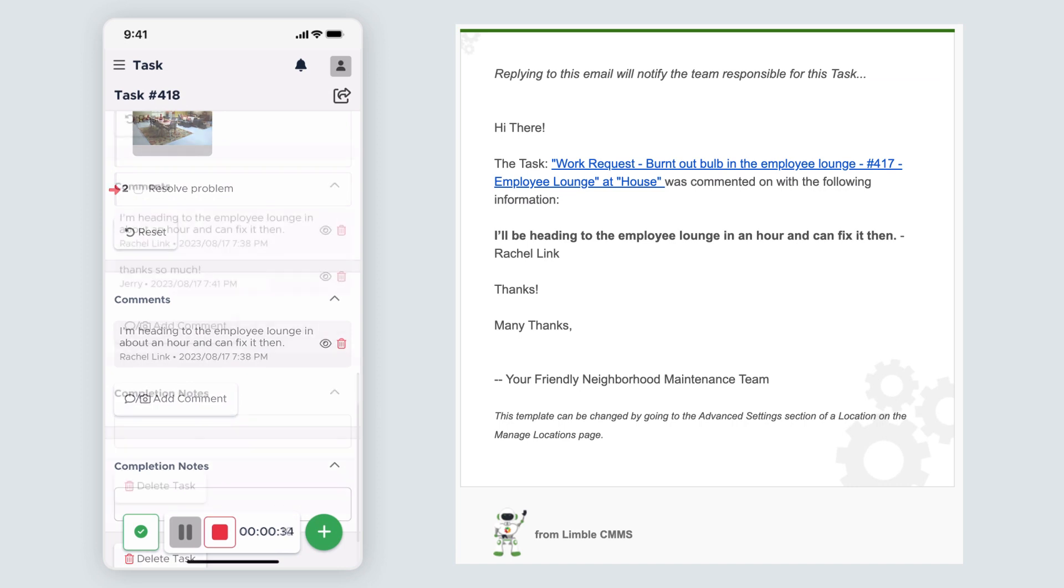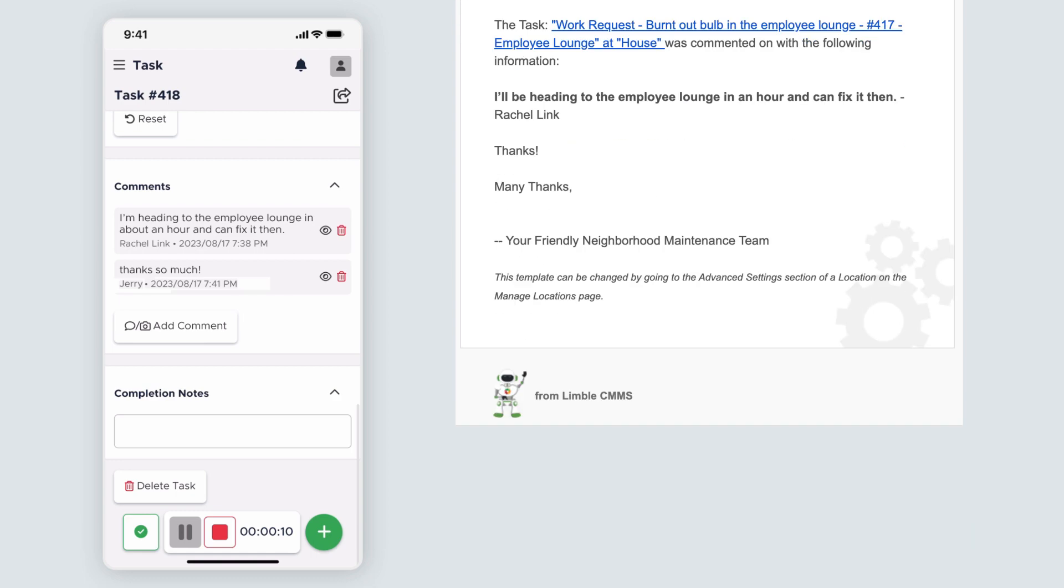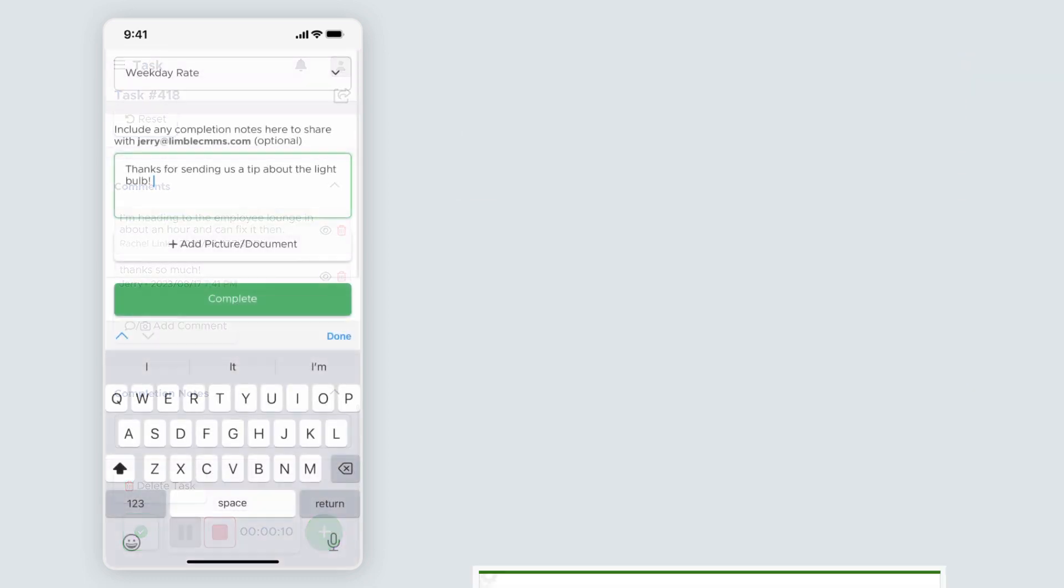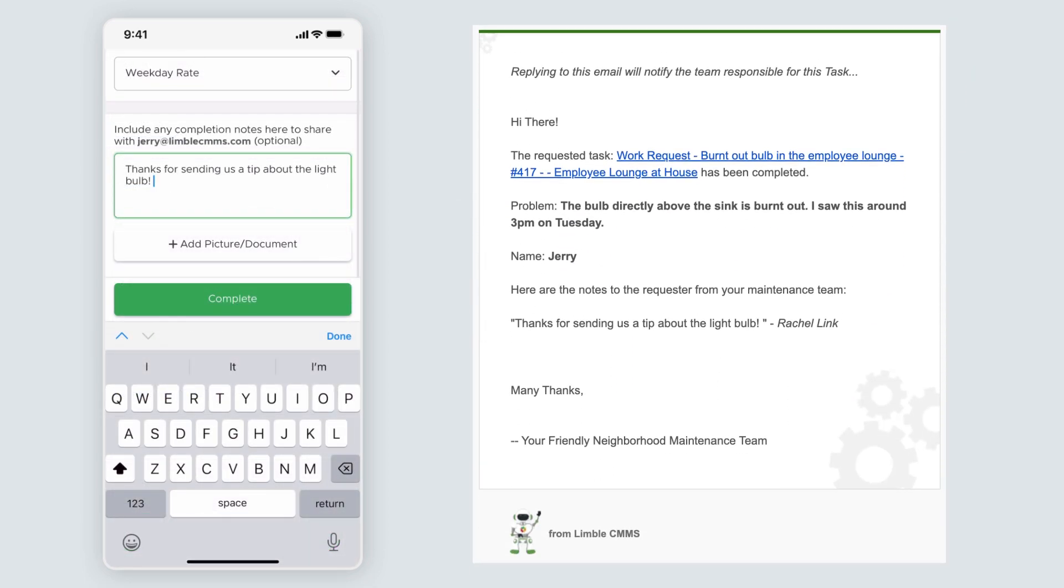Once I complete the work, the user will receive an email that the request has been fulfilled.